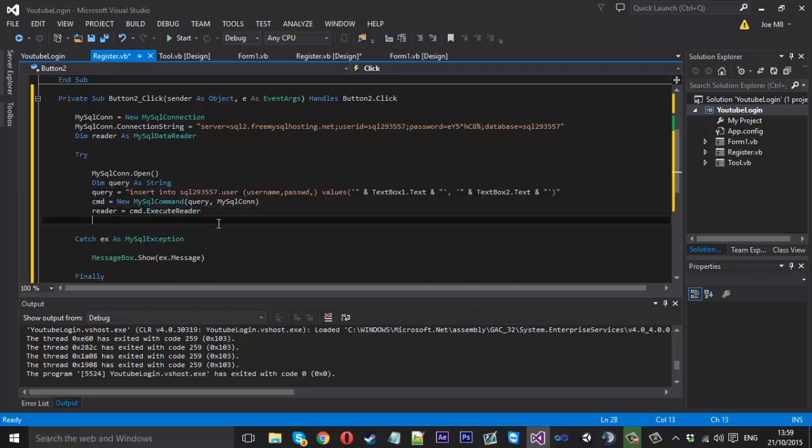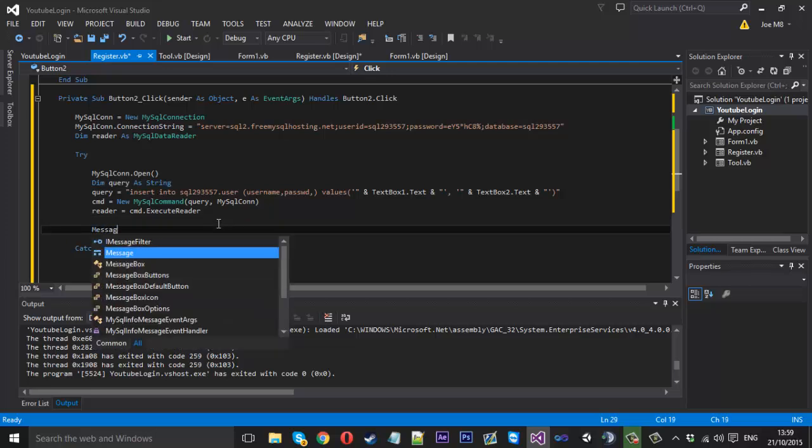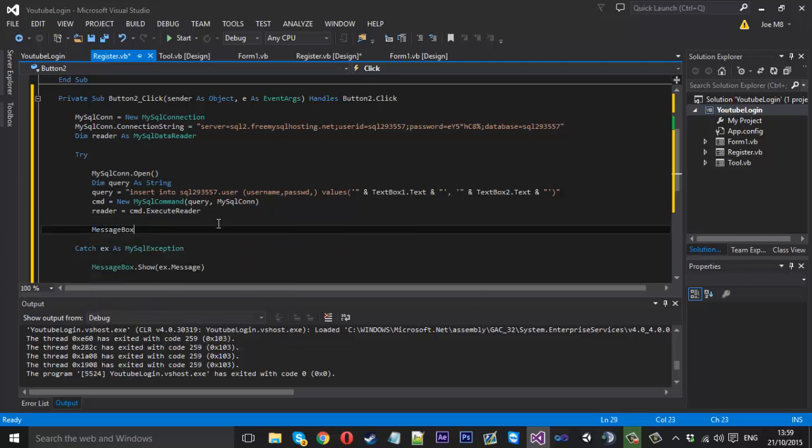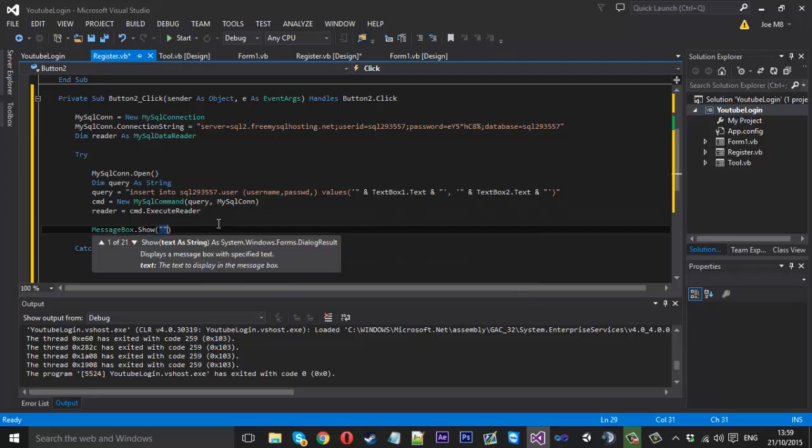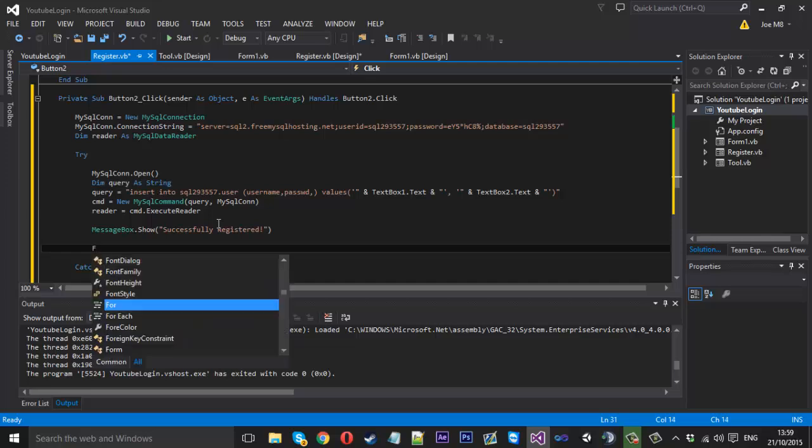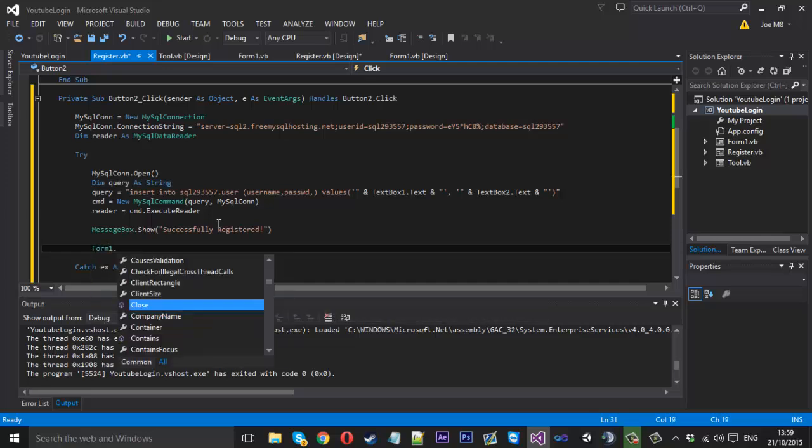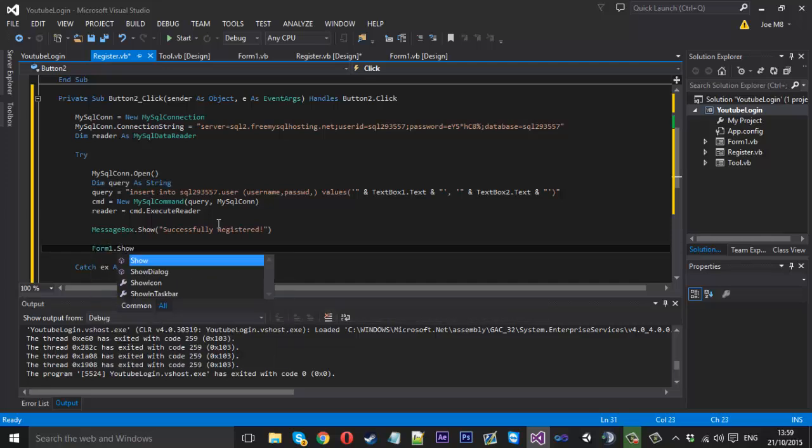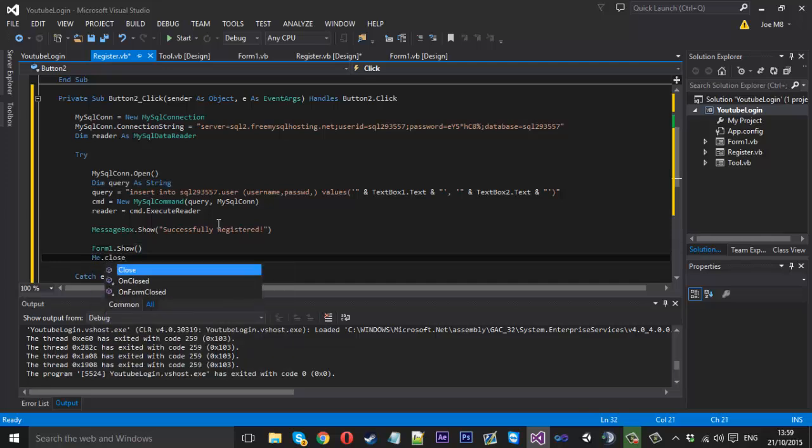So underneath here that should be us successfully inserted that in. So message box dot show. Inside here we can just say successfully registered like that. And underneath here we can show the login form again, but ours isn't called login it's just called form one. So form one dot show and also me dot close once more.